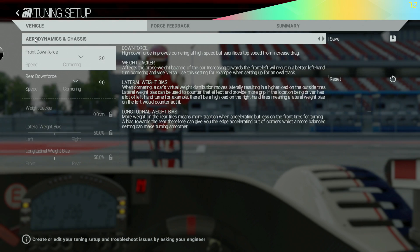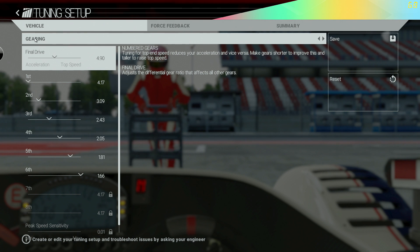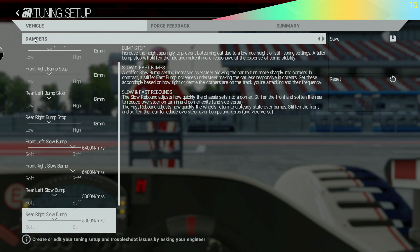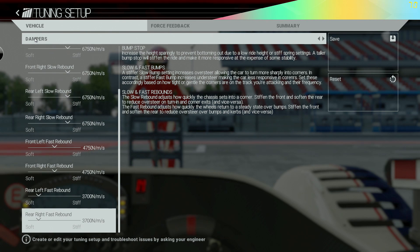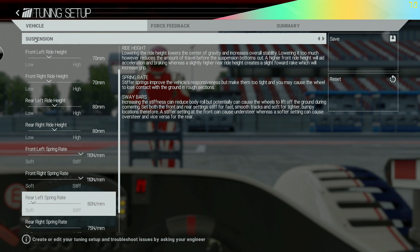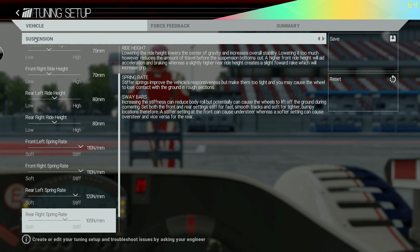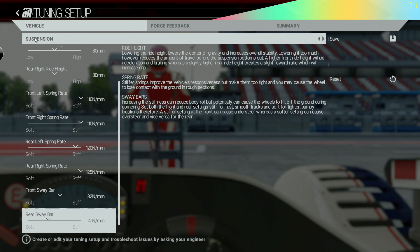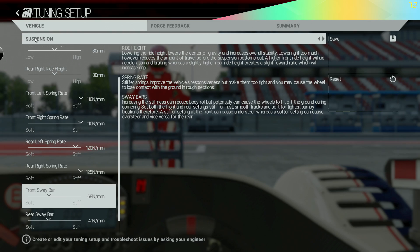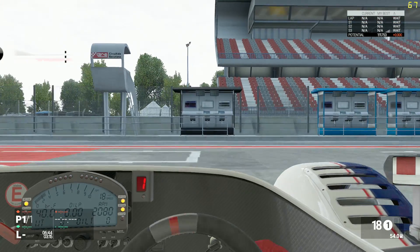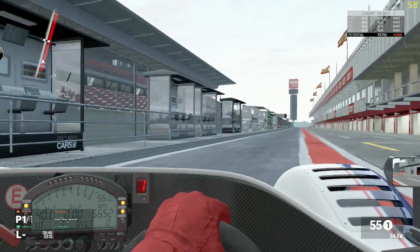If the front spring is stiffer than the rear then the car will understeer. This is because when cornering the rear will roll more, which will try and lift the front of the car off the tarmac. If the rear spring is stiffer than the front then the car will oversteer, as the rear will try to overtake the front during cornering.